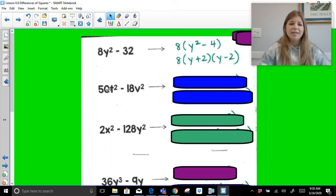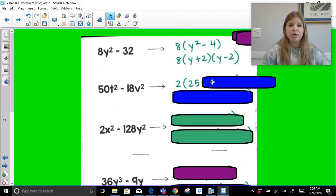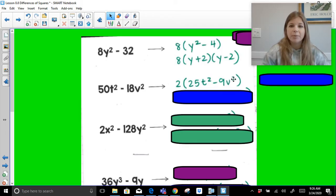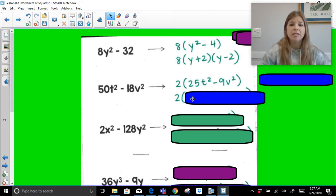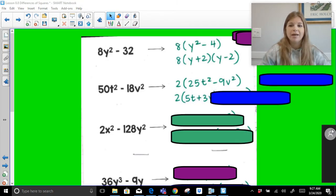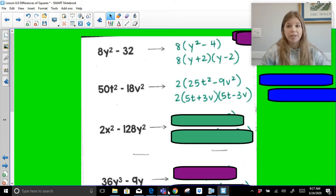Next, for 50t squared minus 18v squared: neither 50 nor 18 is a perfect square, so we look for the GCF, which is 2. Factoring out 2 leaves 25t squared minus 9v squared, which is a perfect square minus a perfect square. The square root of 25t squared is 5t, the square root of 9v squared is 3v, giving us 2 times 5t plus 3v times 5t minus 3v.